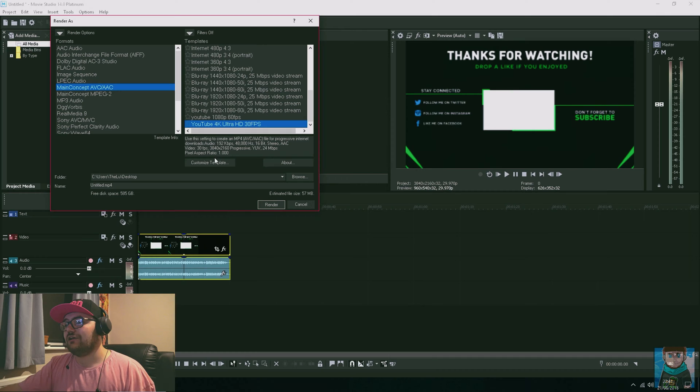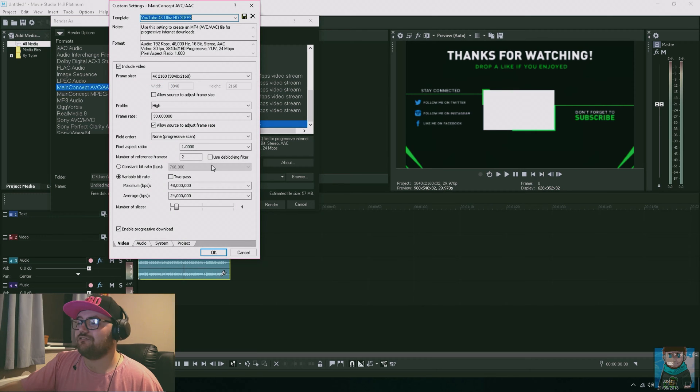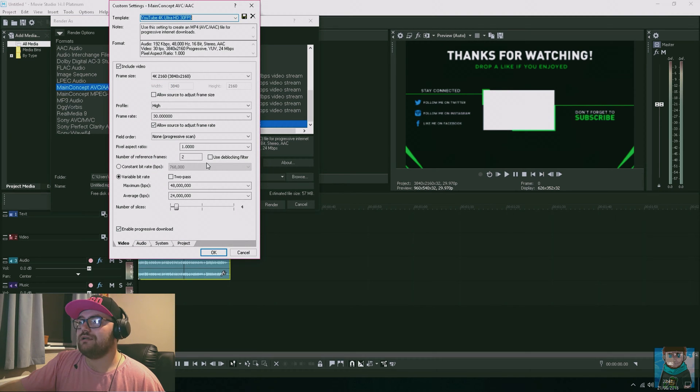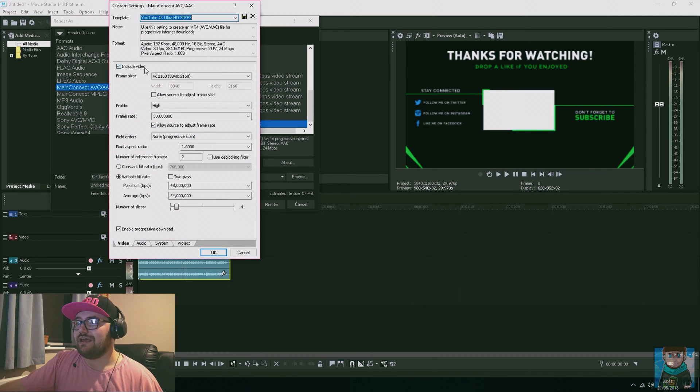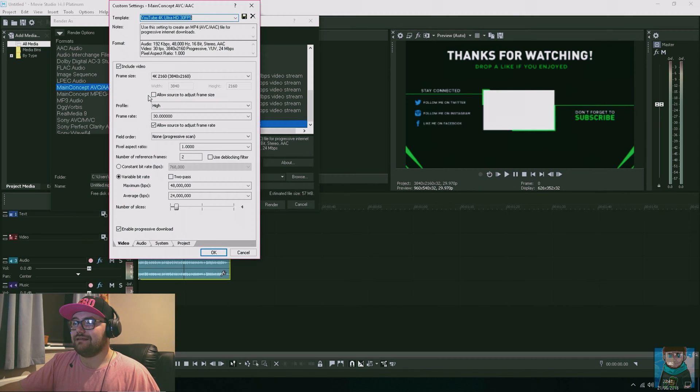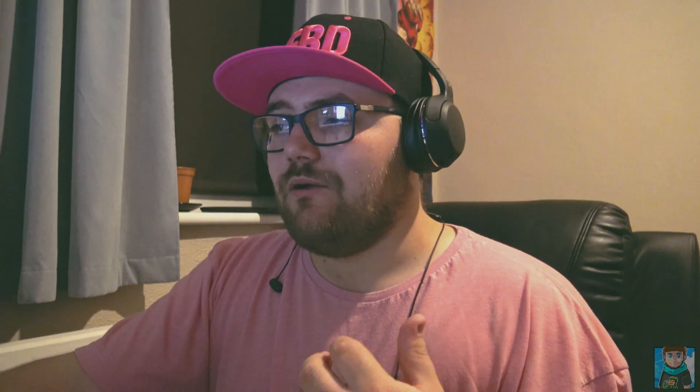I'm going to click on customize to bring up my settings, and you basically want to copy them. I have my profile on High, the frame rate is 30. The reason I have this on 30 is only because my camera does 30 frames per second. If I wanted to, I can make another one and do 60 frames per second for gaming videos. You can always make two - one for your gaming, one for your vlogs. It depends on your camera.